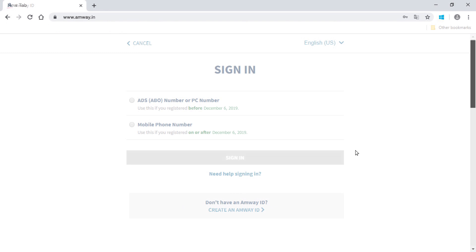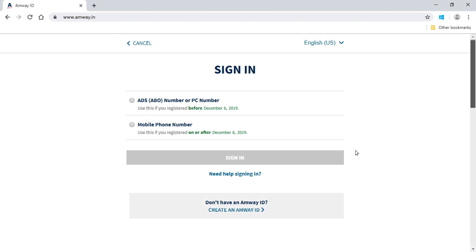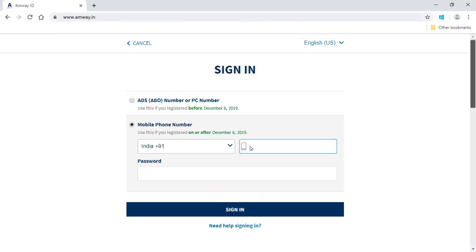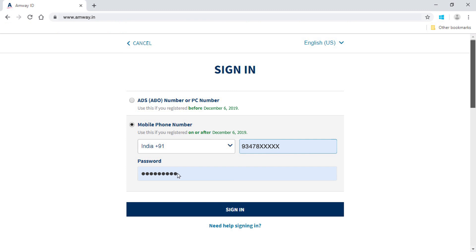Log in to the new Amway website. Use your ADS number to log in if you registered before 6 December 2019. Use your mobile number to log in if you registered on or after 6 December 2019.